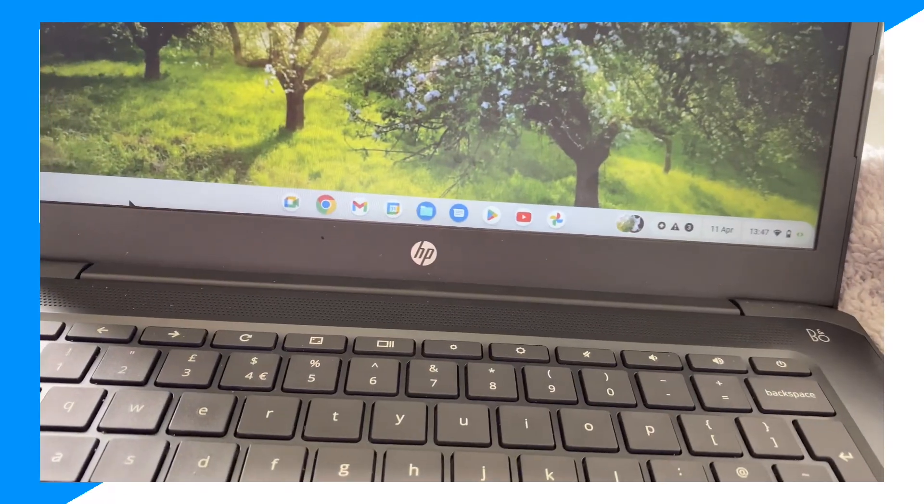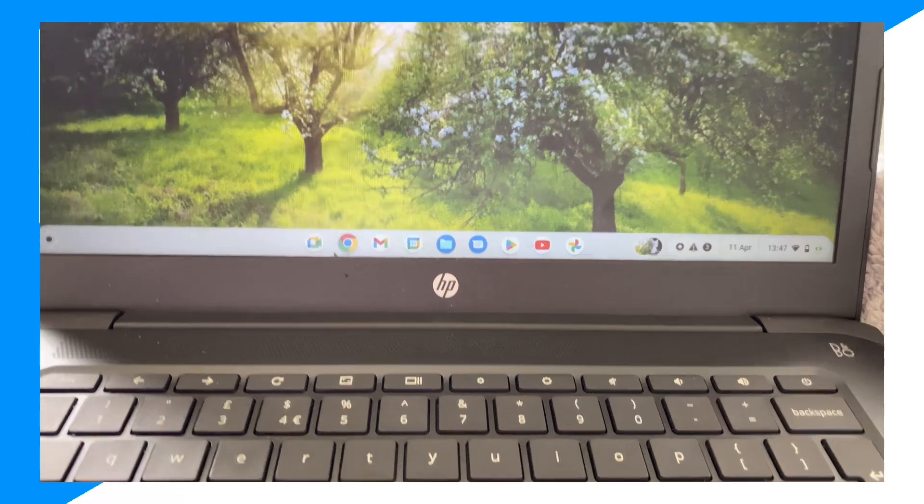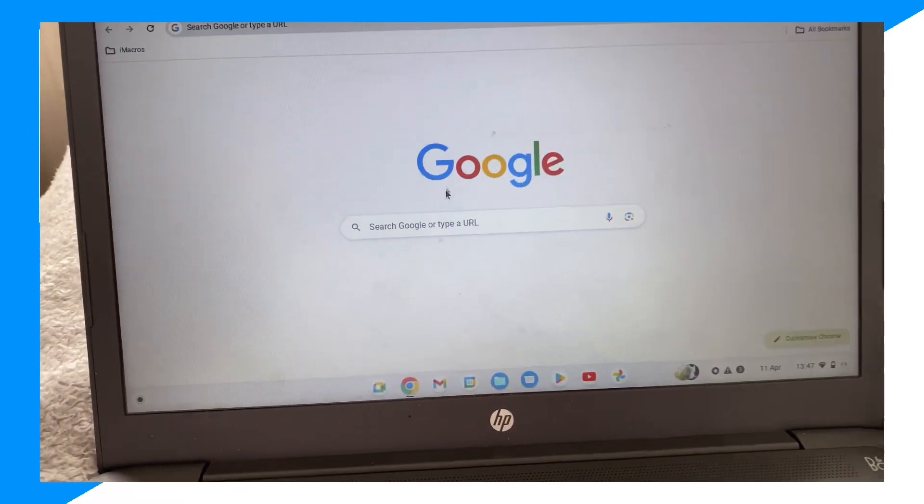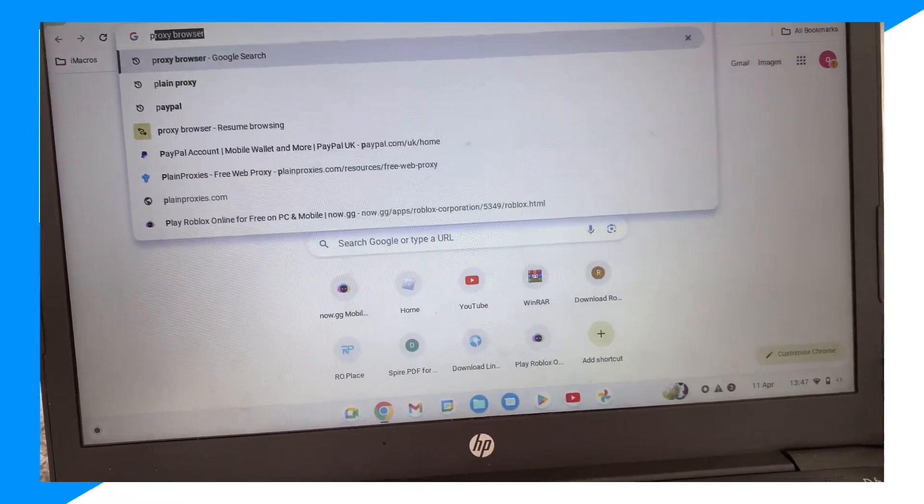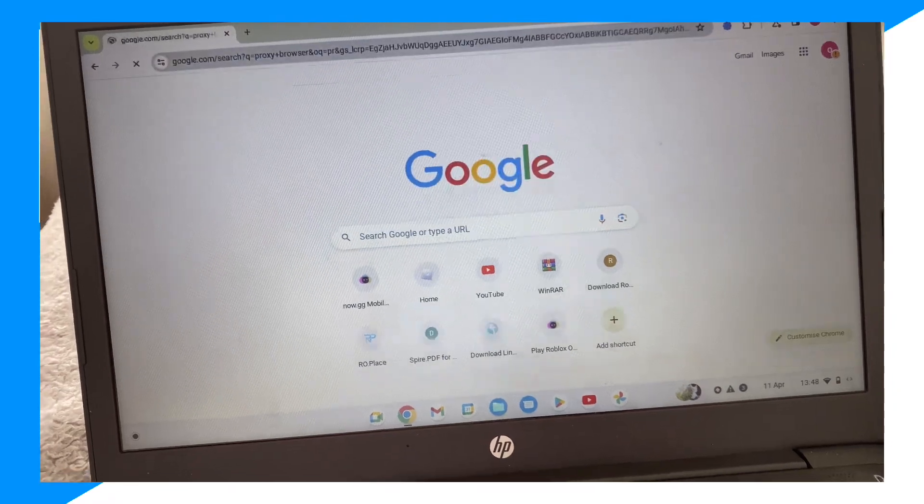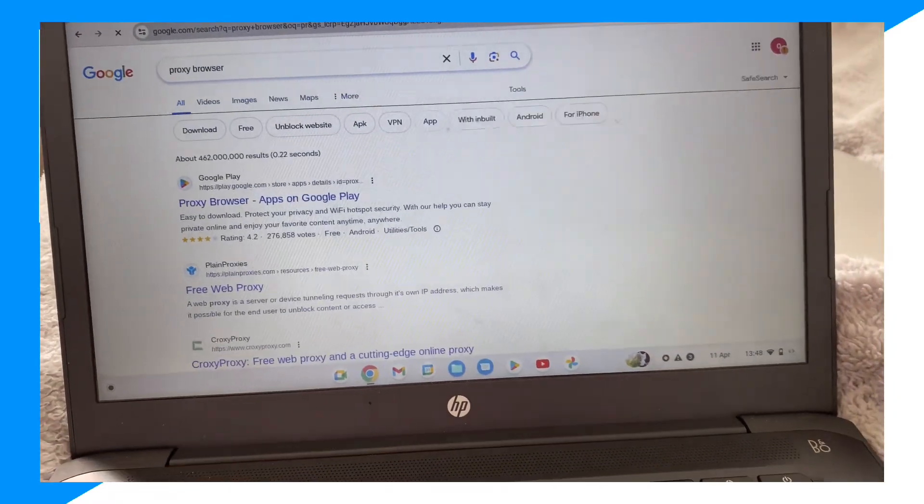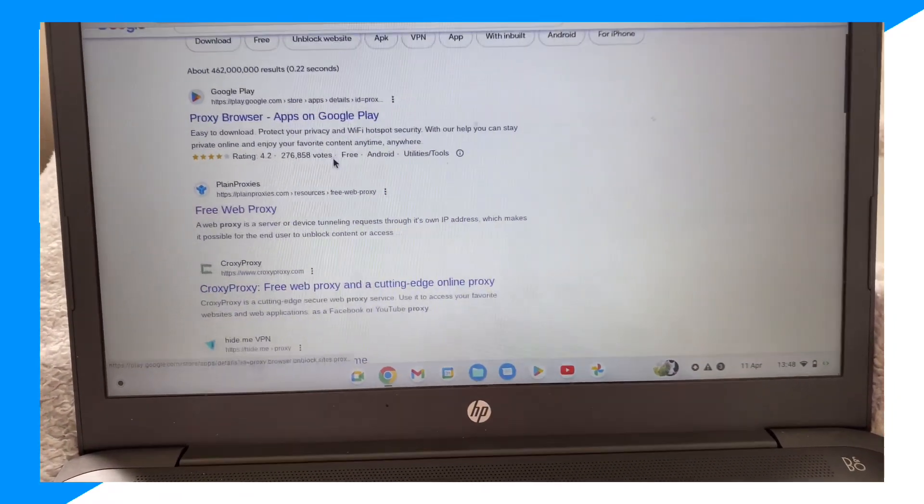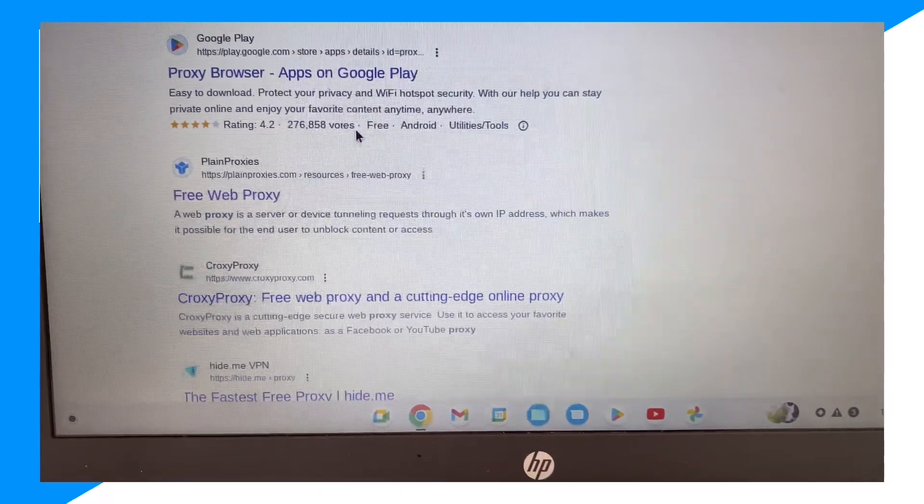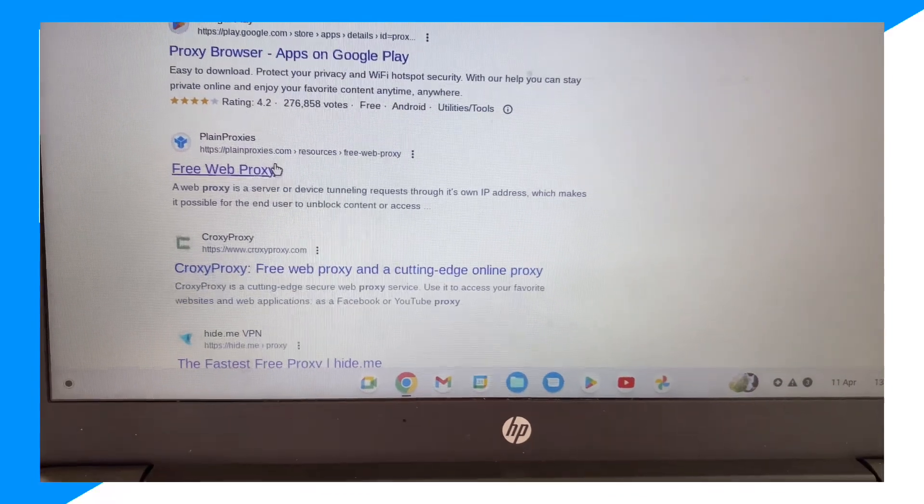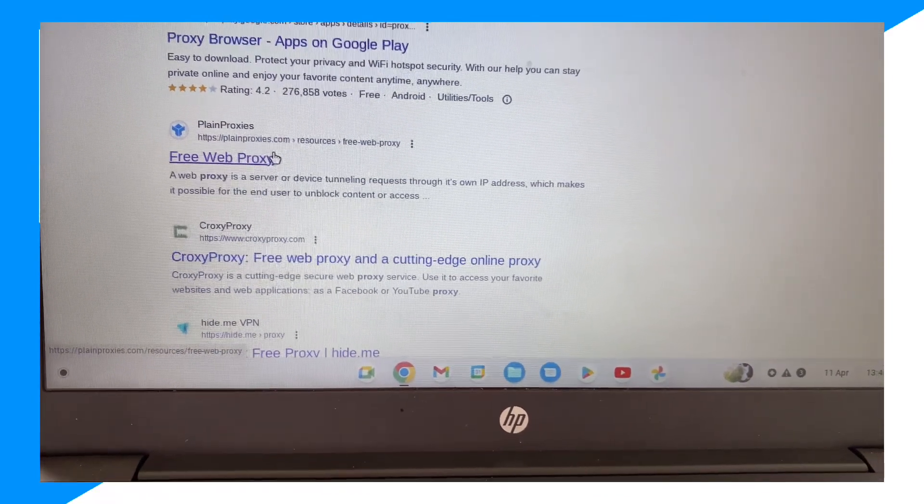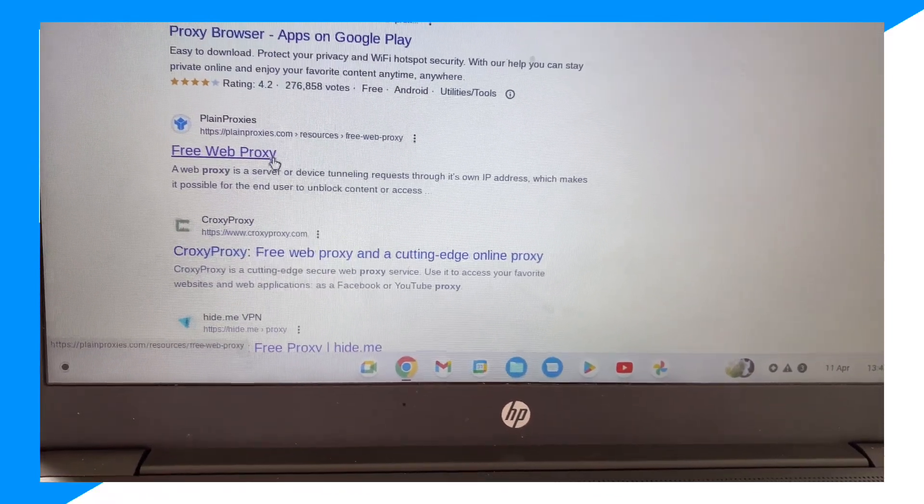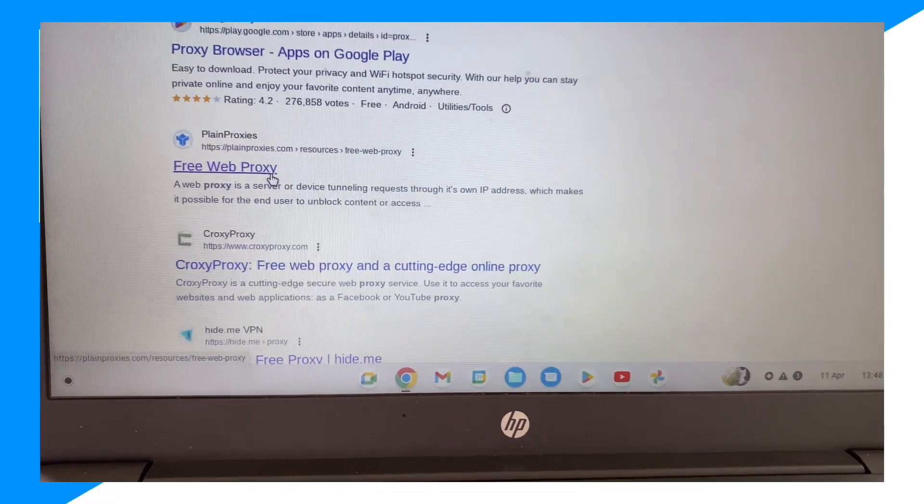First guys, you're going to go on your browser here. Then you're going to type up proxy browser ticker, and then you could go ahead and click on free web proxy browser right here.